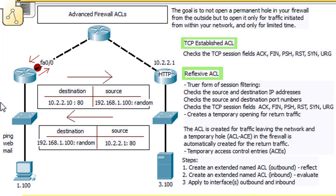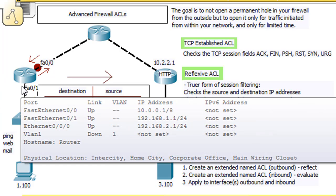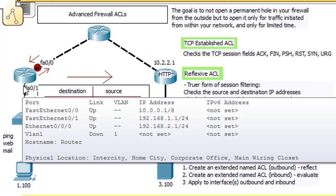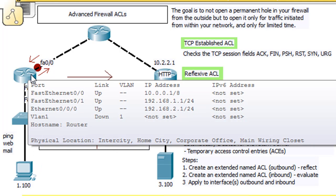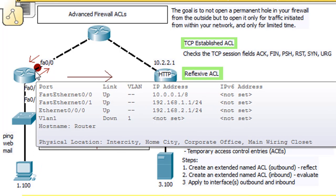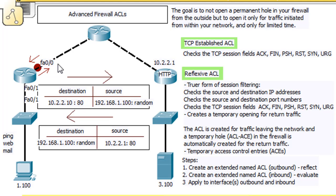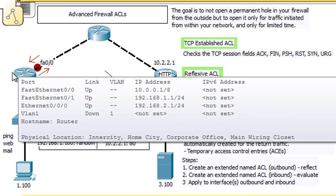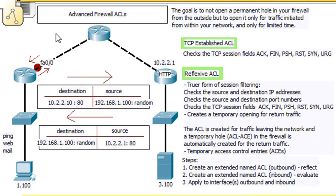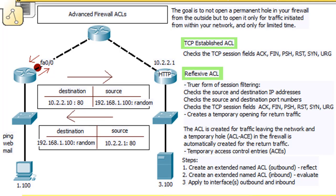That will temporarily open a hole in the firewall to allow the return traffic to get through. So with a reflexive ACL, you set it on the inside, basically outbound. You could set it here on the outside but outbound, and then it'll open up a temporary hole for returning inbound. You basically have to set up two ACLs, outbound and inbound. That inbound will only be opened for a temporary bit of time, so it has to happen only if it's been initiated from within the network.